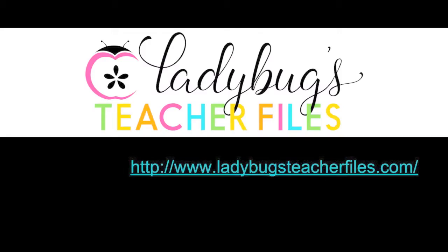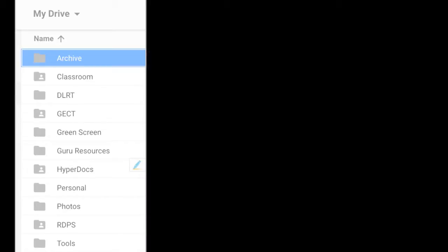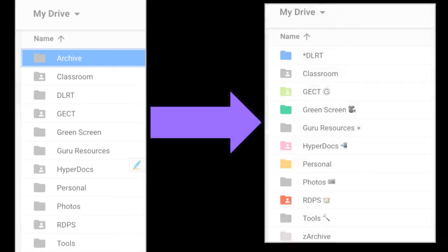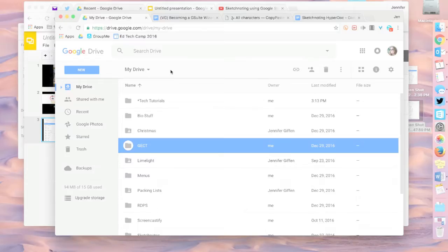And then I found this blog, Ladybug Teacher Files. In particular, I found an entry that turned this into this. Colors, symbols, everything I wanted. I was super jazzed, and I'm going to show you how to do it.